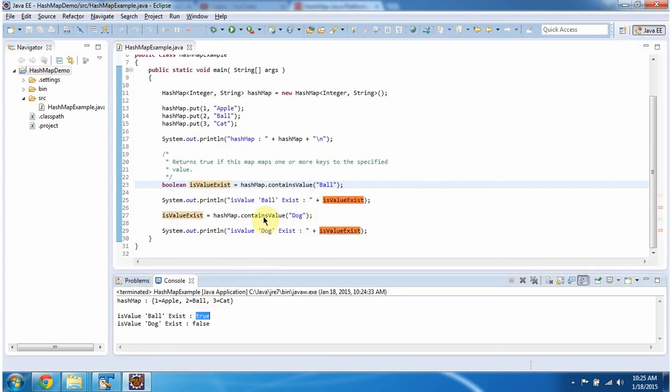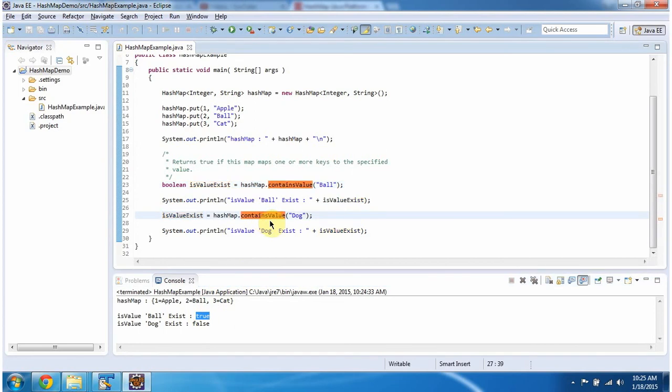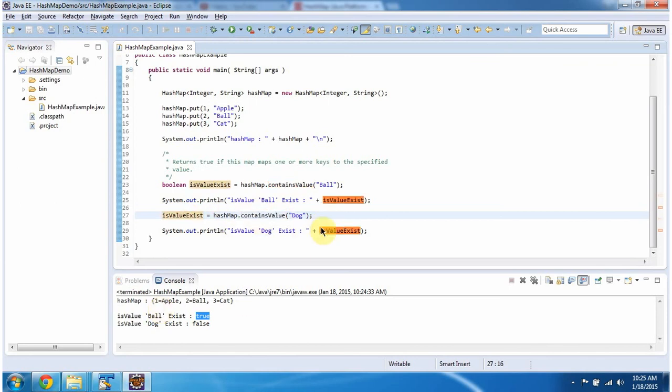Then again I am calling containsValue method of HashMap. And this time I am passing value as dog. So this method will check if the value dog is present in the HashMap or not. So if you notice, the value dog is not present in the HashMap. So this method will return false.